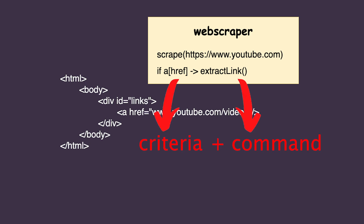That's basically it — this is how you write a Golang web scraper using the Go Colly library. You give it a website to visit, some criteria to watch out for, and you tell it what to execute if the criteria is met. But let's tackle a real-world example so you get a better understanding of how things work, and I'll show you some tricks you can use when writing your own scraper.